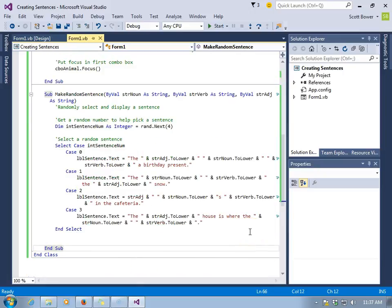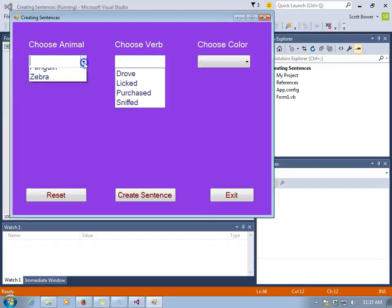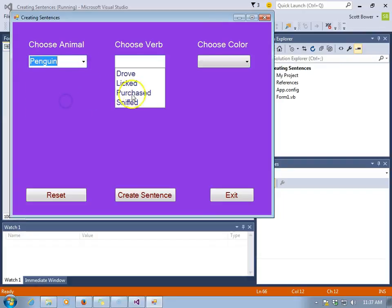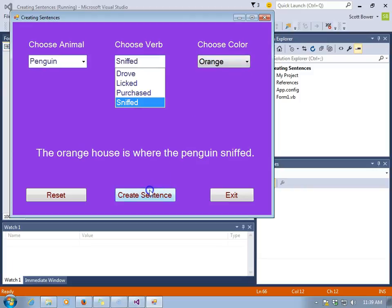There they are. We have four different possible sentences that could be randomly selected. We'll take penguin sniffed in orange. And there's our random sentence.